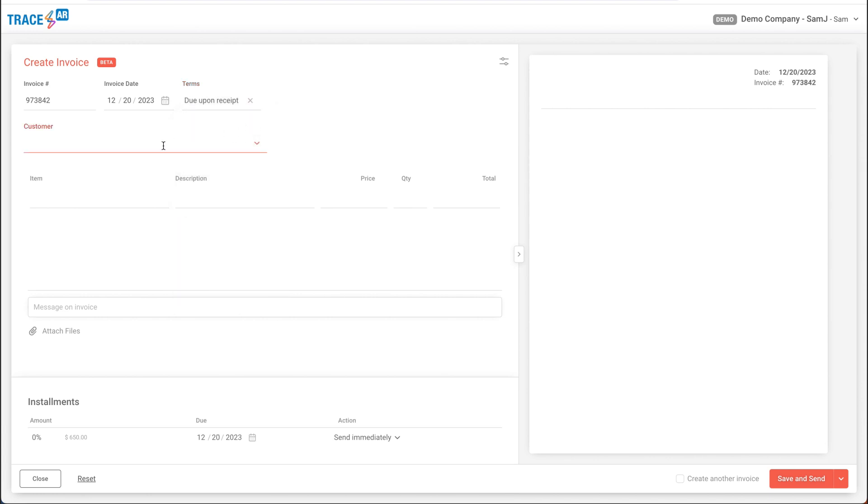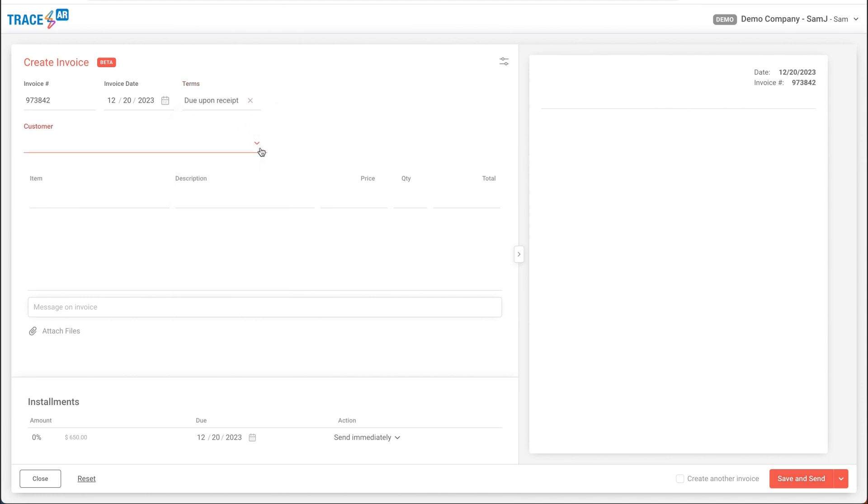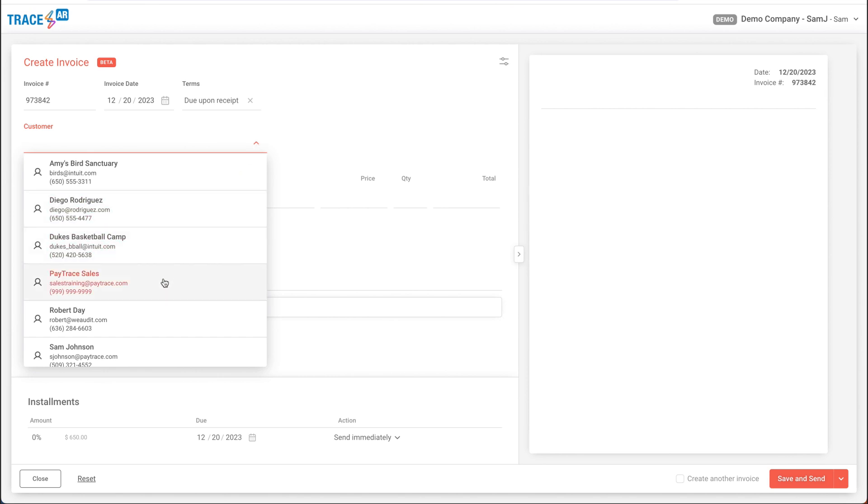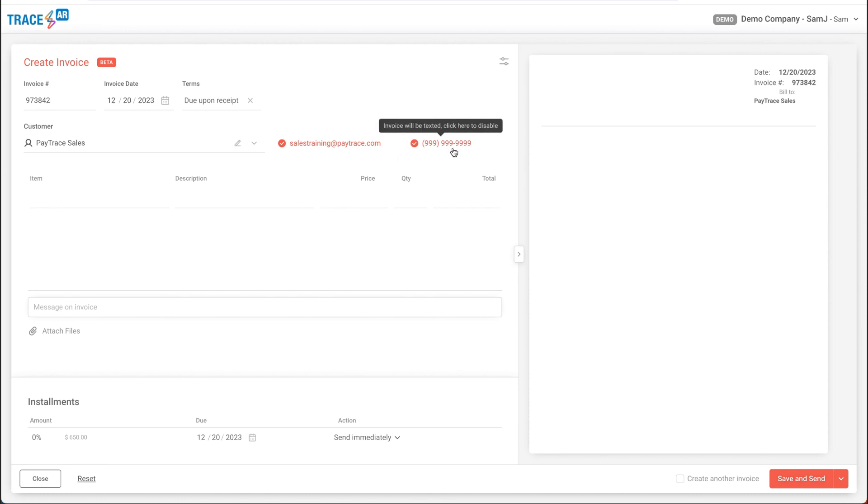We can now add a customer, or if we have a customer already stored on file, we can pull that up. Now, I've added an email address and a phone number, so on this invoice I have it set up so that it will be texted and emailed to the contact information on file.